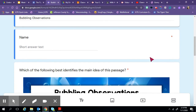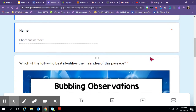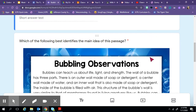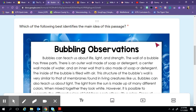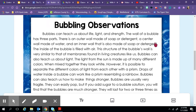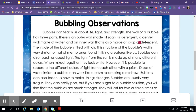The title is Bubbling Observations and the first question that we're going to answer is which of the following best identifies the main idea of this passage. So let's get started here with the text. The title is Bubbling Observations.